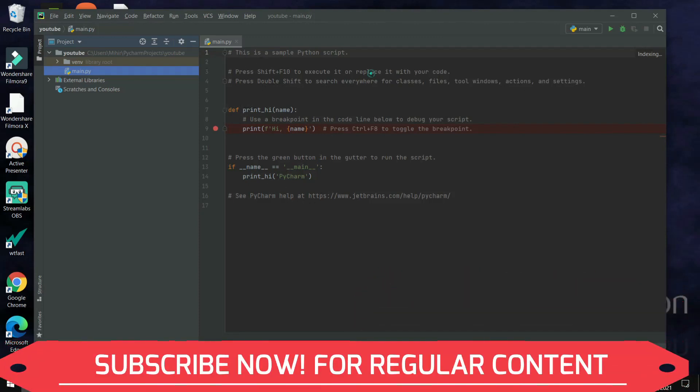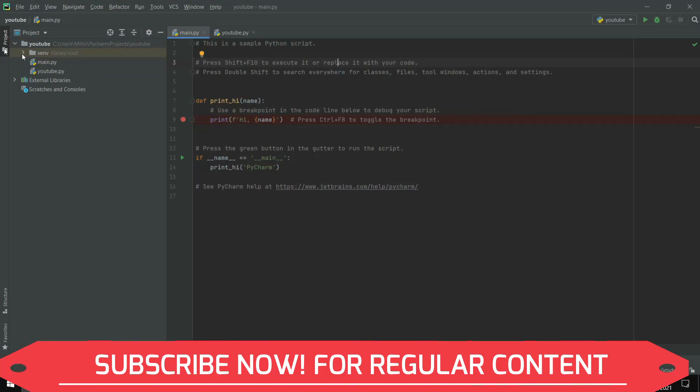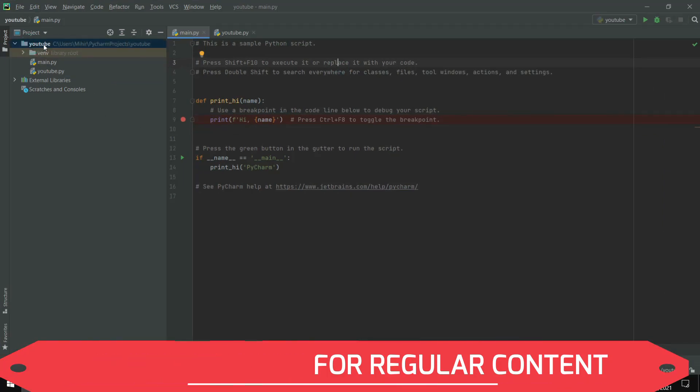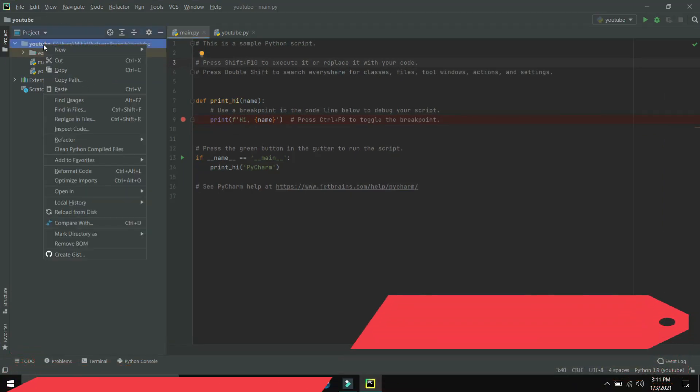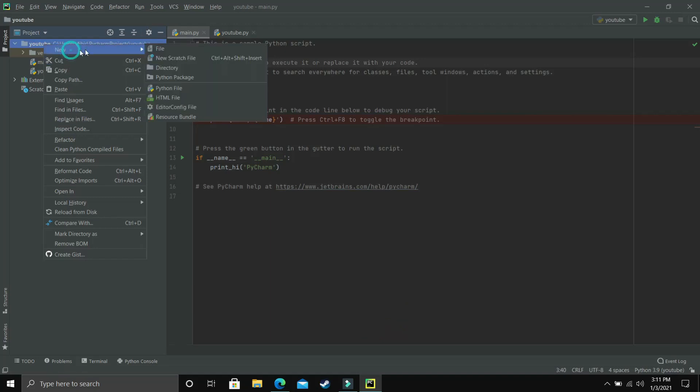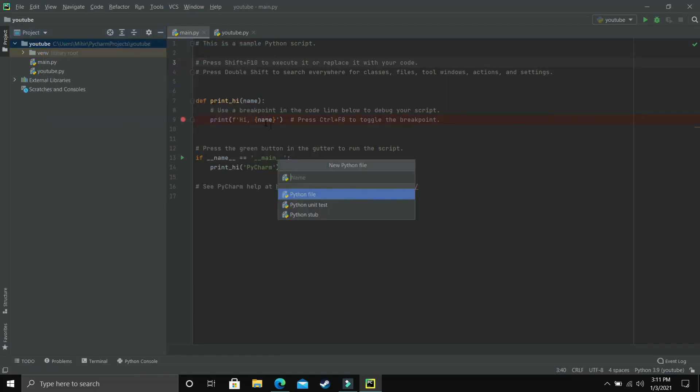You can just write your Python code here, but if you want to create a new Python file, just right-click on this YouTube project, click on new and create a new Python file. Give your Python file a name - I'll name it 'first' because it's our first project.